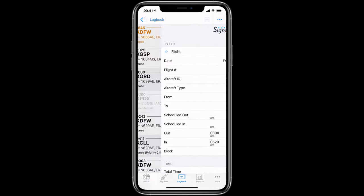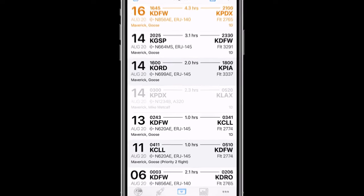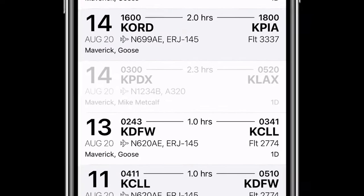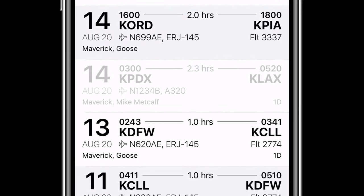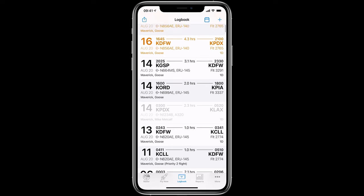Tap Logbook to view the flight within a list of all of your flights. Note that the signed flight we just logged is grayed out. This indicates that the flight is locked. If you would like to change any information on that flight, you will need to unlock it.